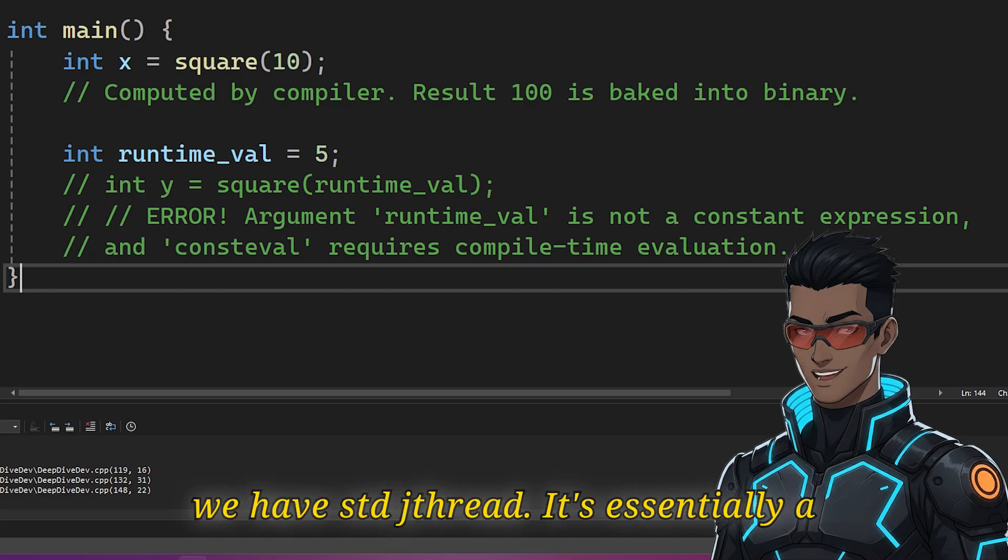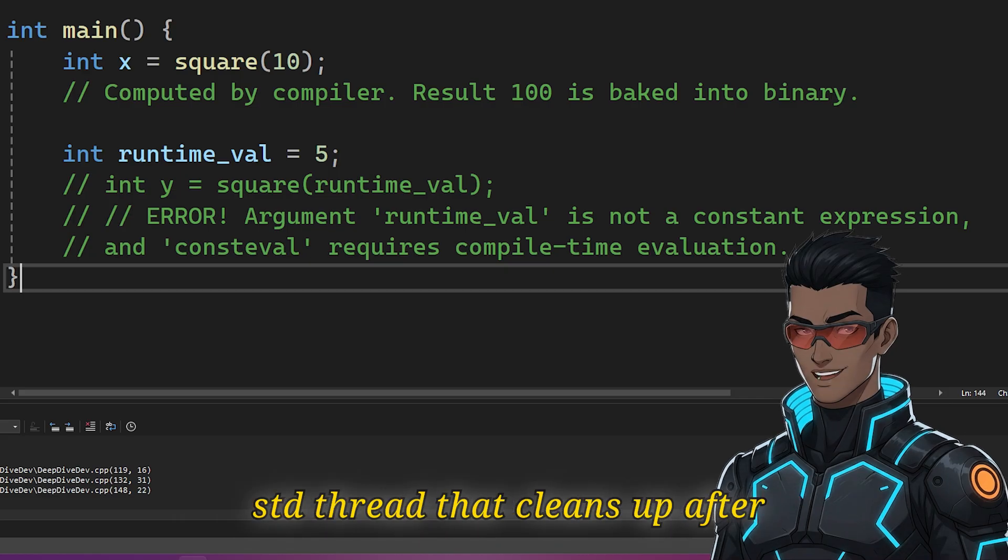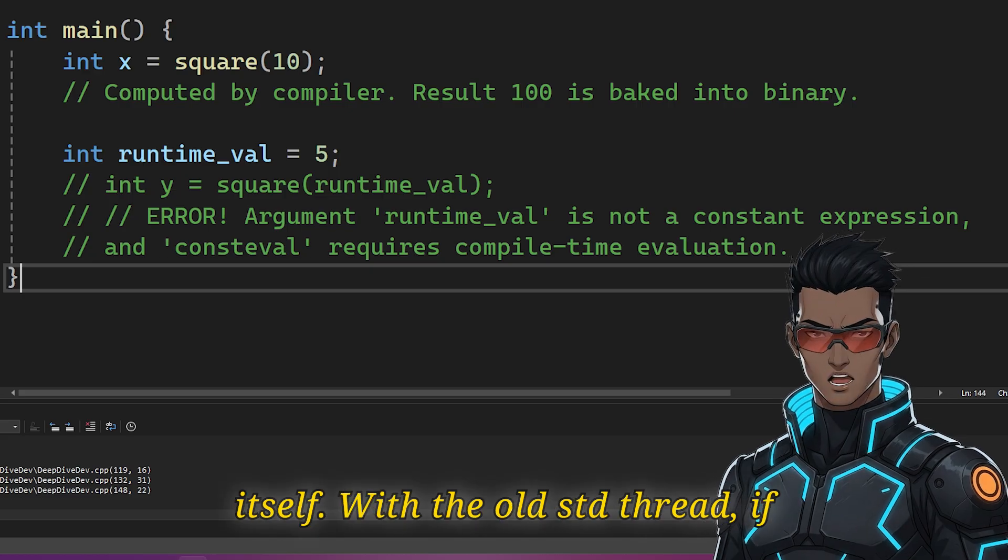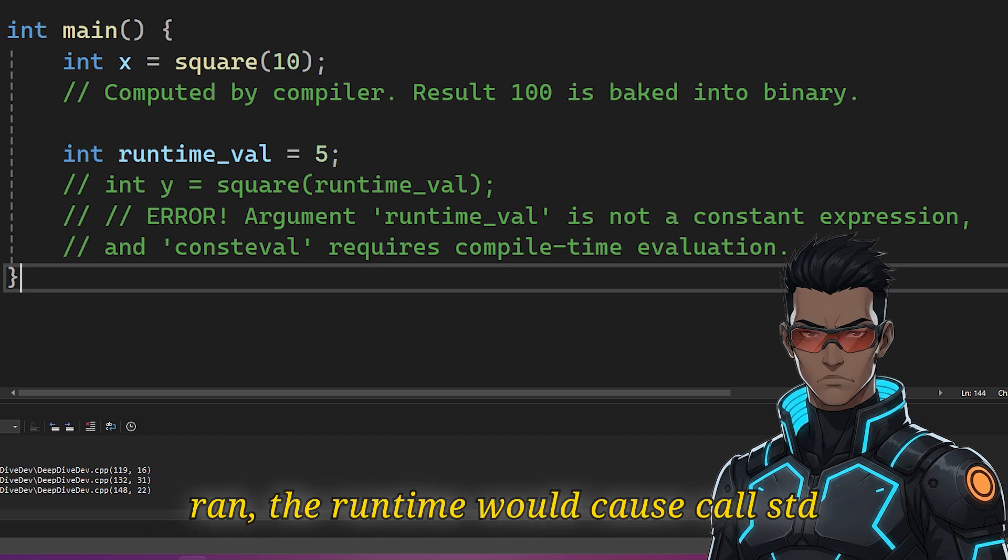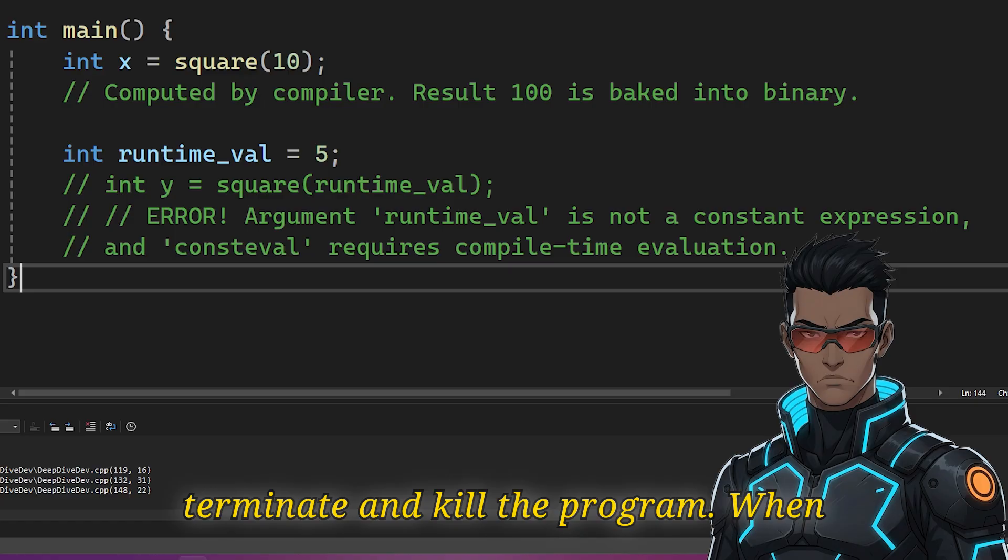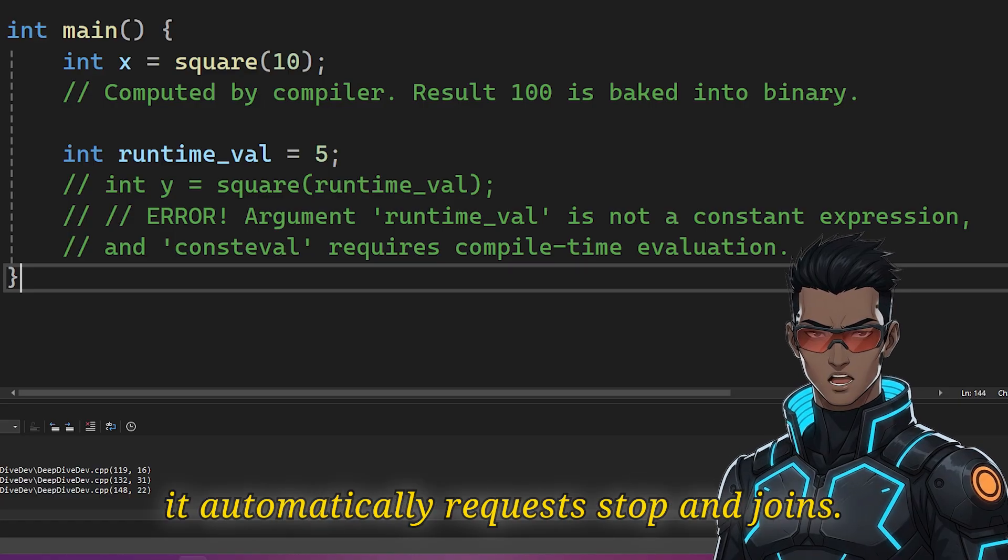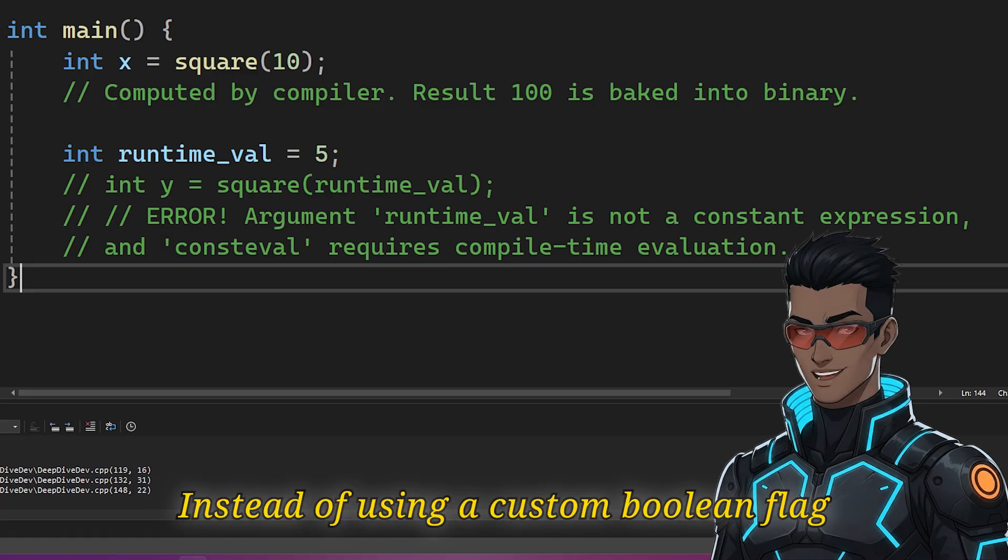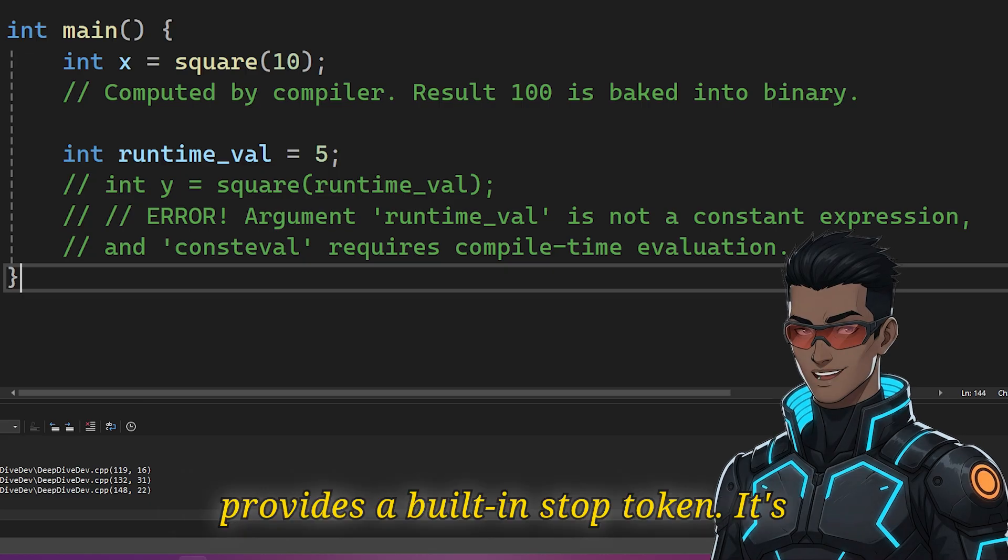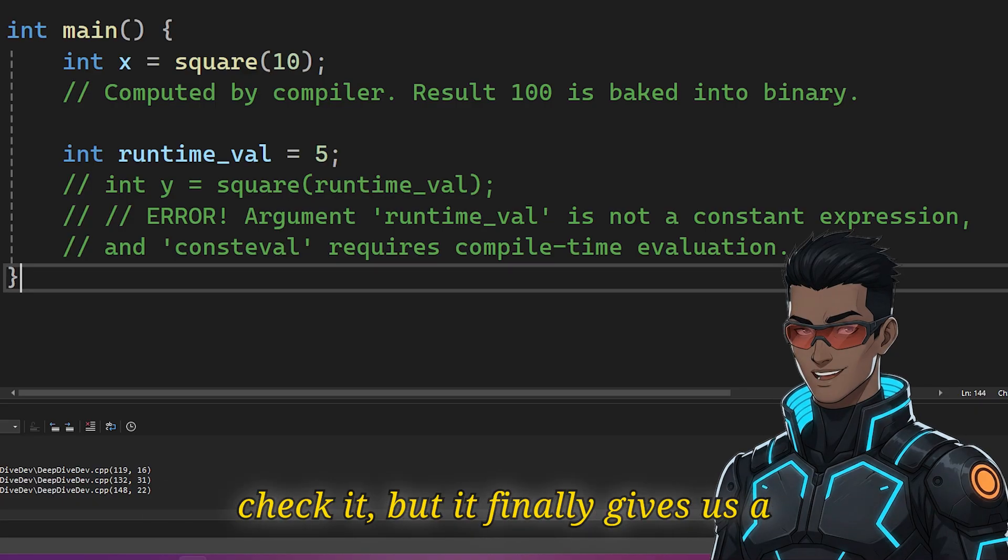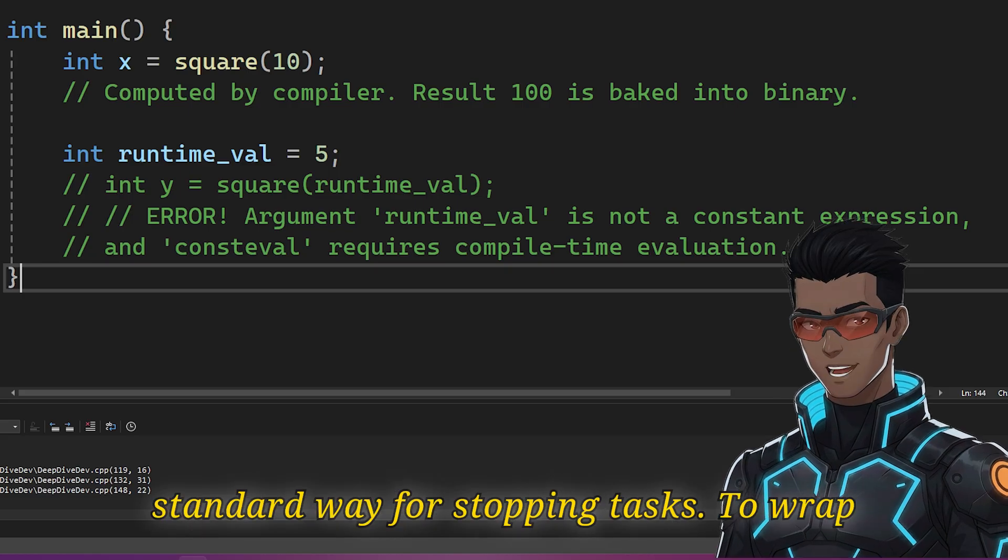Finally, for concurrency, we have std::jthread. It's essentially a std::thread that cleans up after itself. With the old std::thread, if you forgot to join before the destructor ran, the runtime would call std::terminate and kill the program. When std::jthread goes out of scope, it automatically requests a stop and joins. It also standardizes thread cancellation. Instead of using a custom boolean flag to tell a thread to exist, jthread provides a built-in stop token. It's cooperative, meaning your thread has to check it. But it finally gives us a standard way for stopping tasks.